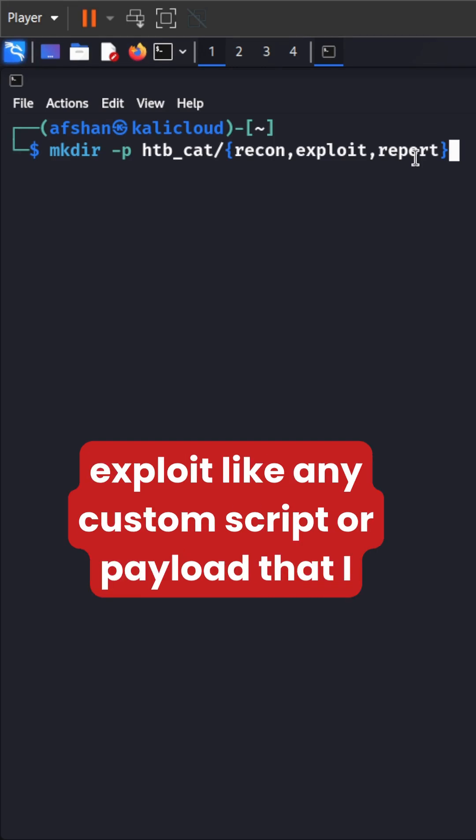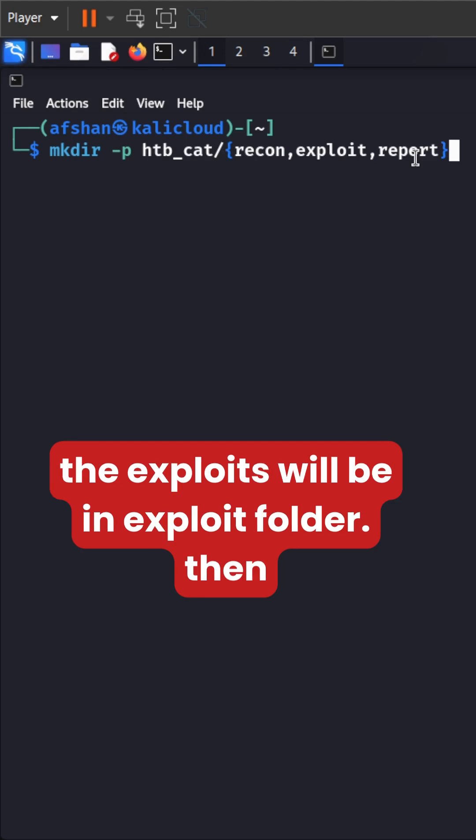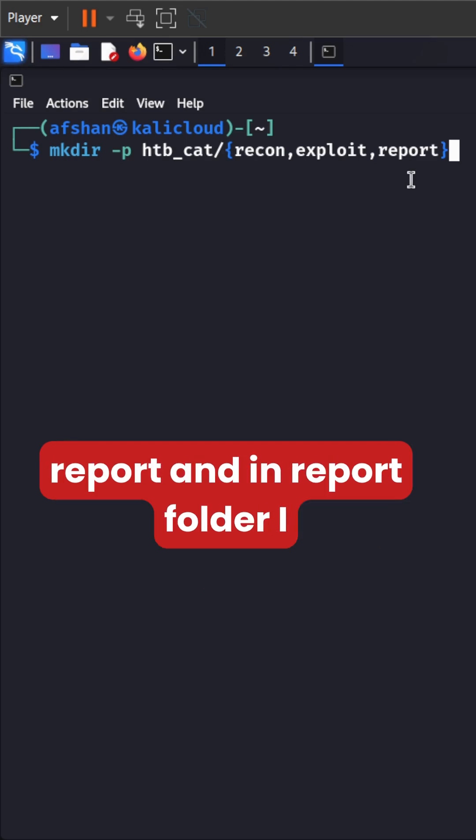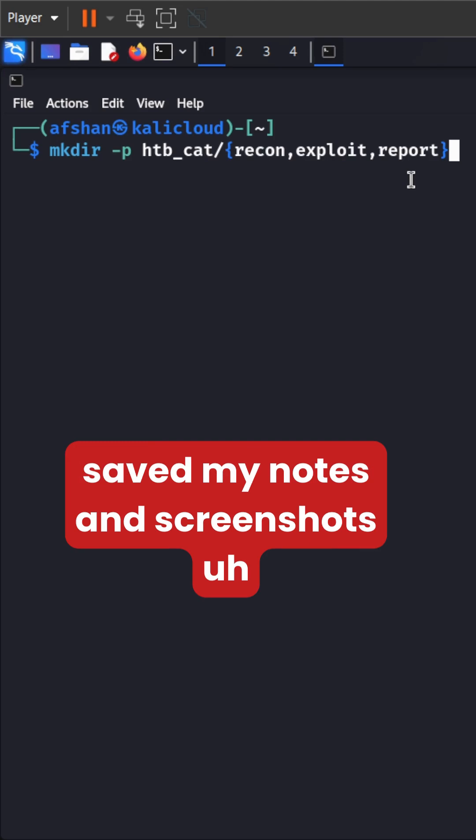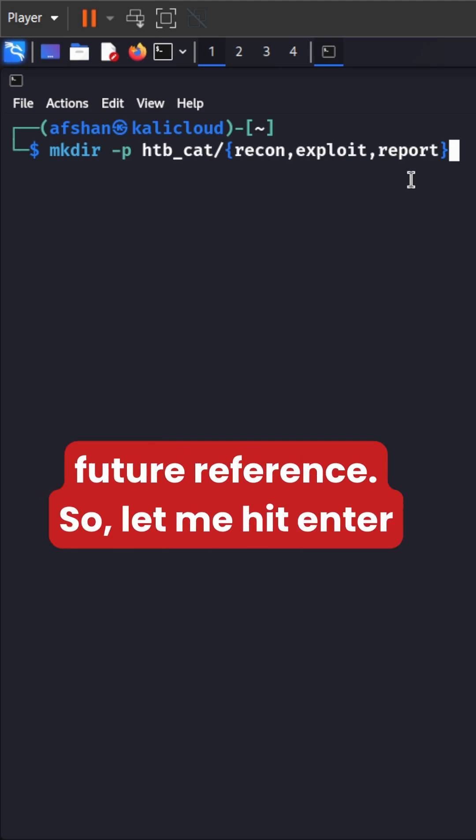Then exploit like any custom script or payload that I create to exploit the vulnerability. So all the exploits will be in the exploit folder, then report. And in the report folder, I saved my notes and screenshots that we'll need later for future reference.